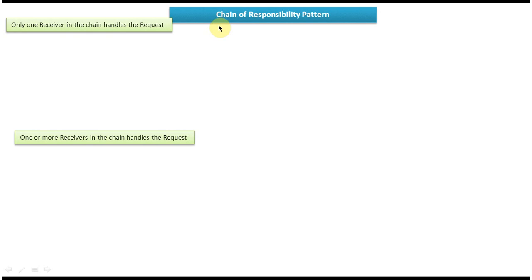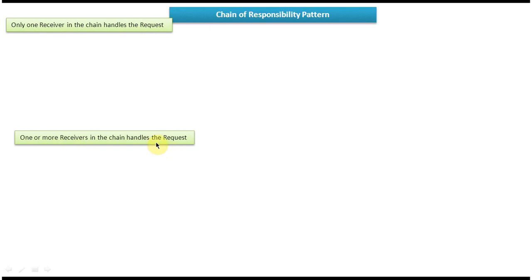As we discussed in the Chain of Responsibility introduction tutorial, there are two scenarios. First one is: only one receiver in the chain handles the request. The second one is: one or more receivers in the chain handle the request. First, we will see what 'only one receiver in the chain handles the request' means.